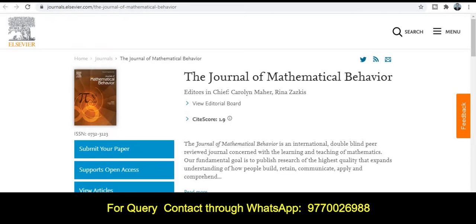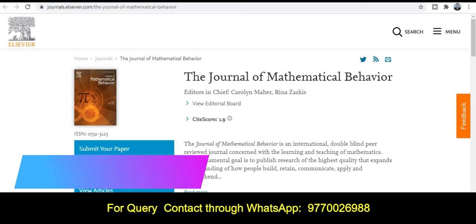Welcome back. Dr. Dinesh welcomes you all. In this video we will discuss about the quality index and authentic journals in different subjects with high acceptance ratio. So let's start. The first category of the journal is the Journal of Mathematical Behavior.